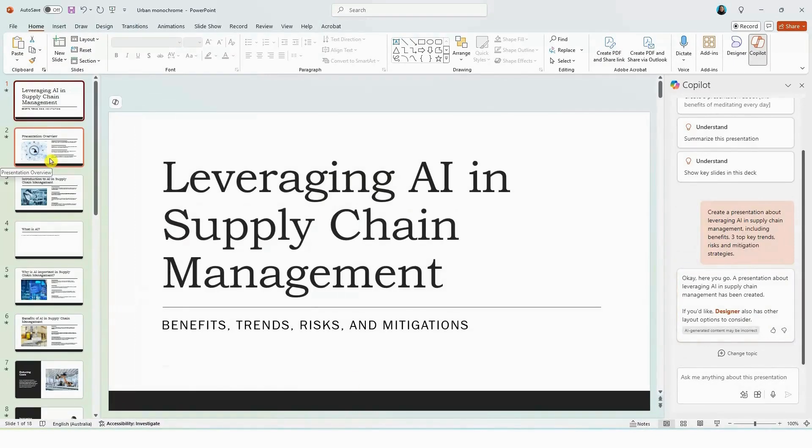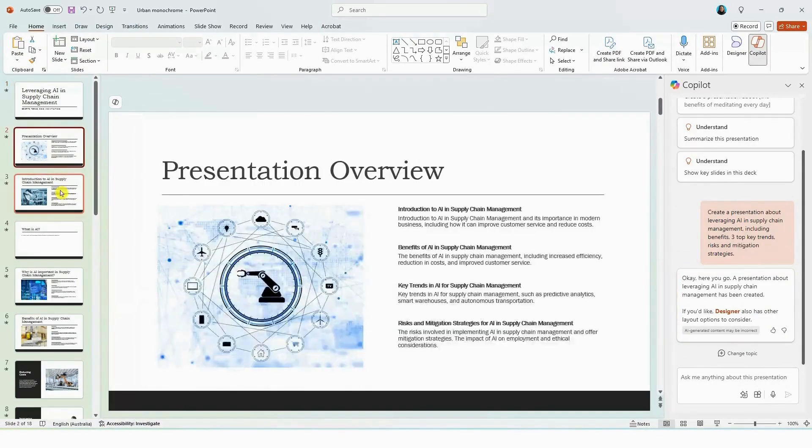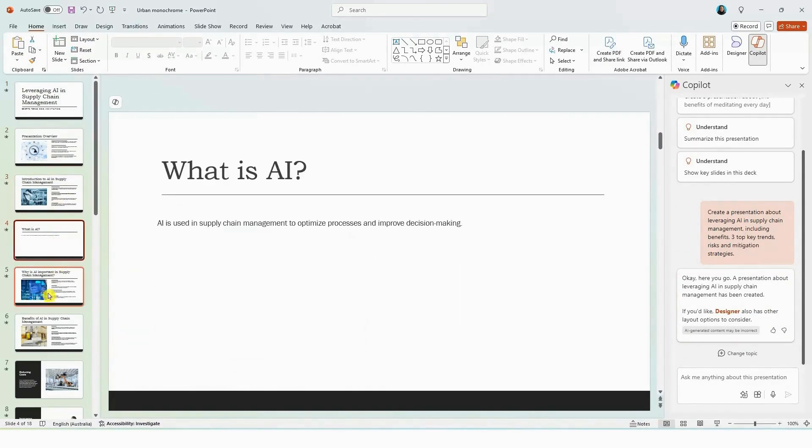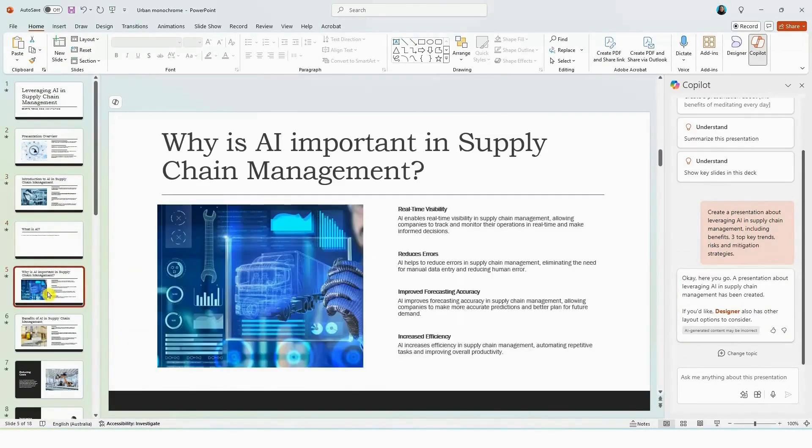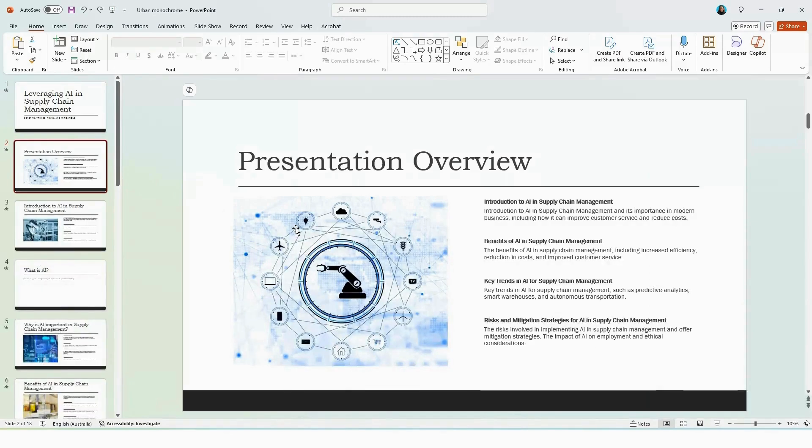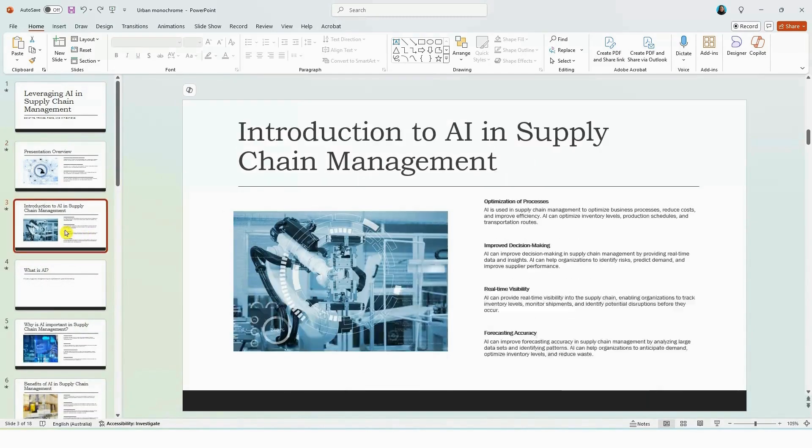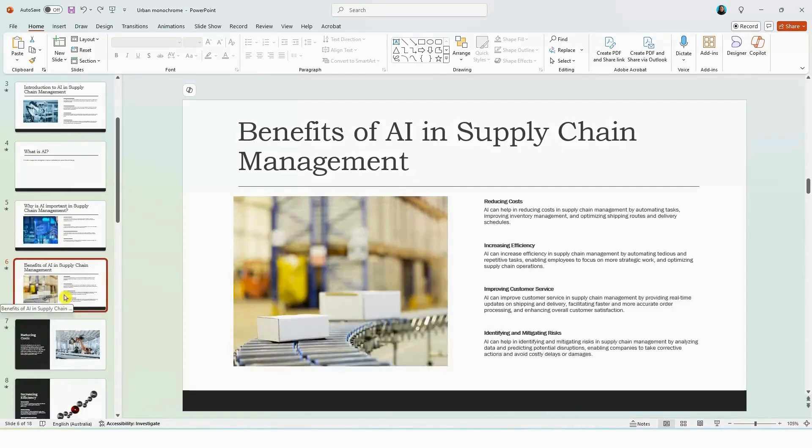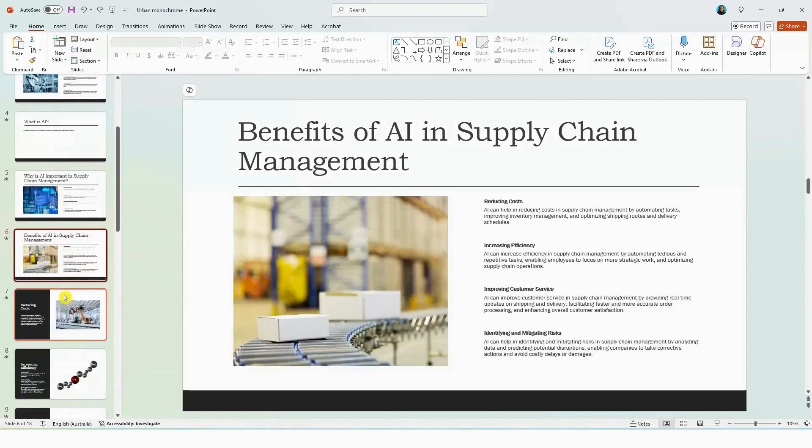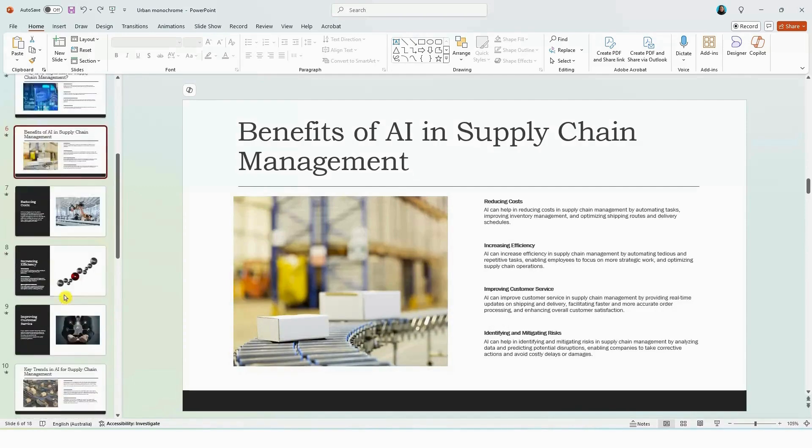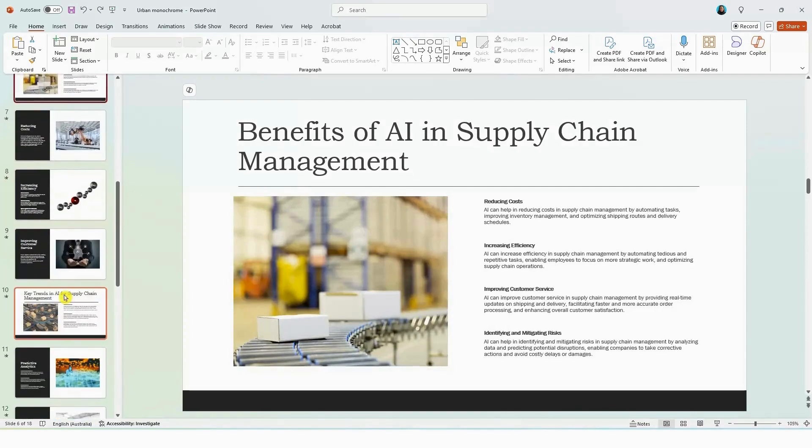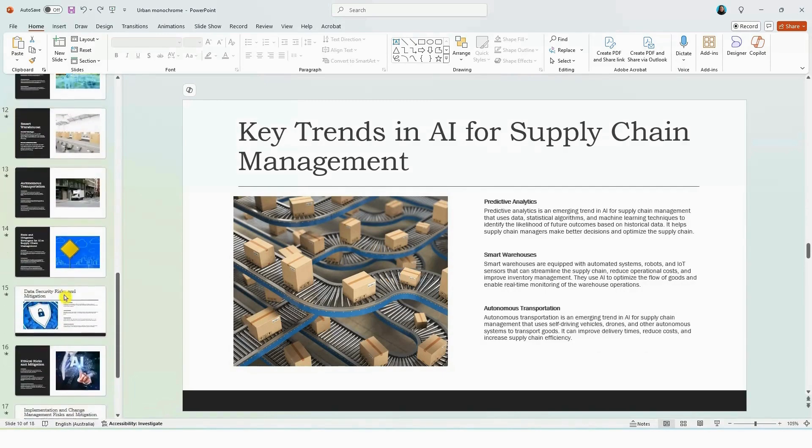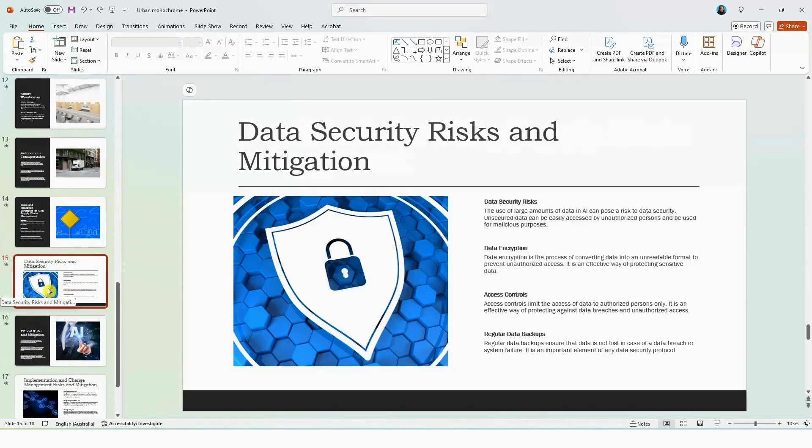And here within a few seconds, Copilot has created a complete slide deck for you. It's included an overview slide. It's also included a few slides on the introduction to AI in supply chain management. Interestingly enough, I didn't actually add this into my prompt, but it's included that here, which is also beneficial as well. It's included a few slides on the benefits as well as the key trends and information about the risk and mitigation strategies.